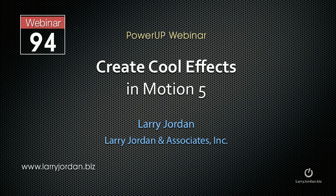This is an excerpt of a recent Power Up webinar on creating cool effects in Motion 5. In this excerpt, I'll show you how to create a project in Motion that can be used as a generator inside Final Cut Pro X.